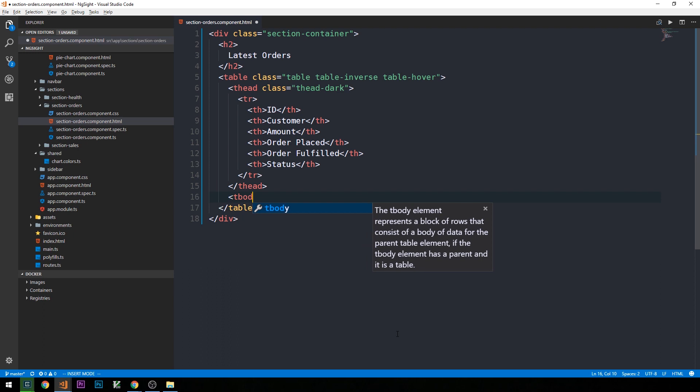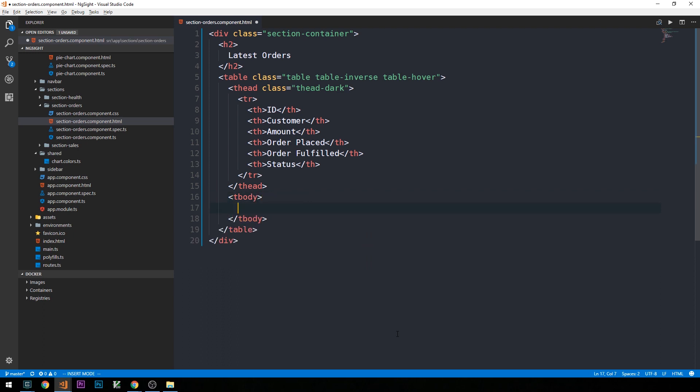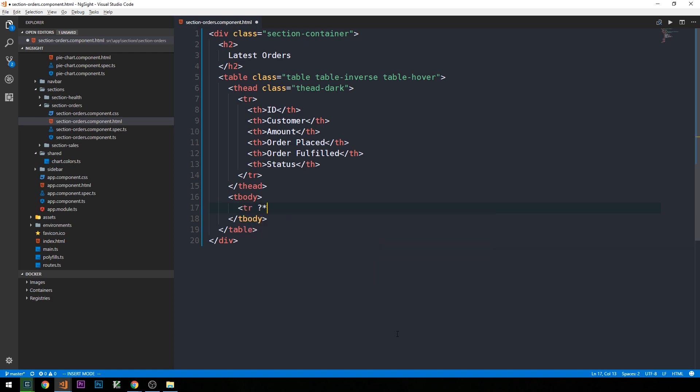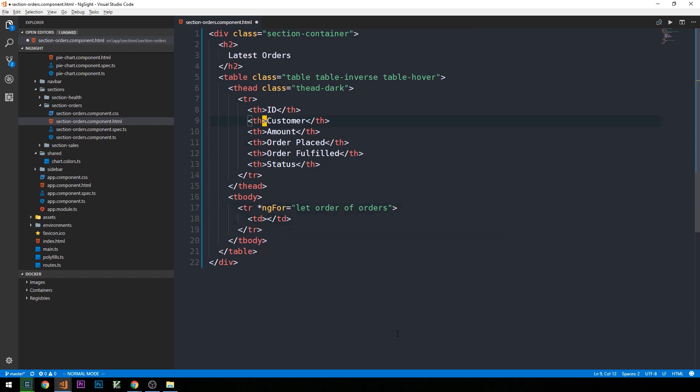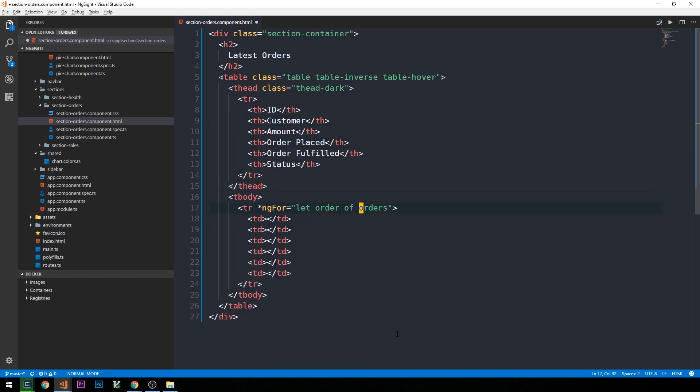Now within the body of our table, or Tbody here, we want to have rows for each of the orders that are in our system. And so this is a really good example of a place where we can use an ng-for directive. So all we have to do is say star ng-for, and the syntax for this will be let order of orders. And then for each of those orders in the system, we'll have some value for each of the columns here. So orders will be a property that's on our section orders component. Again, at first, that'll be some sample data that we hardcode later to be provided by our API.